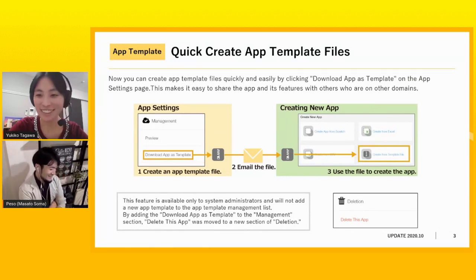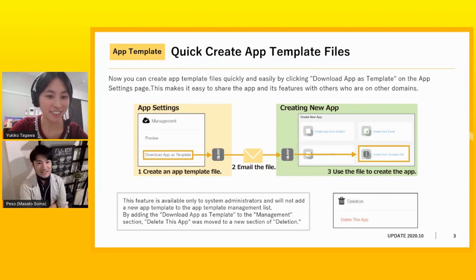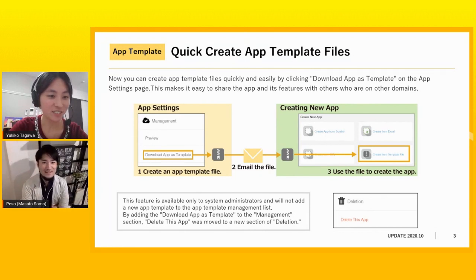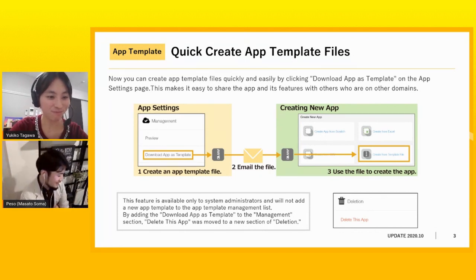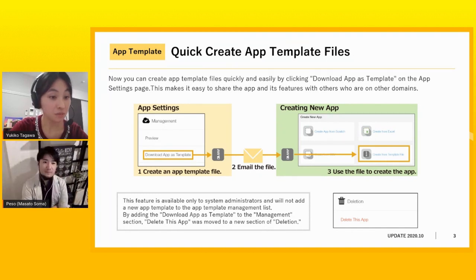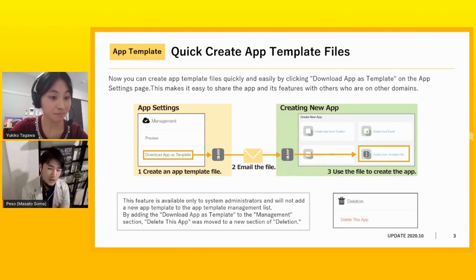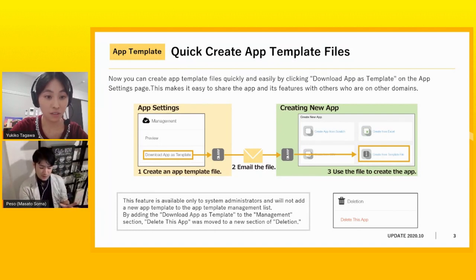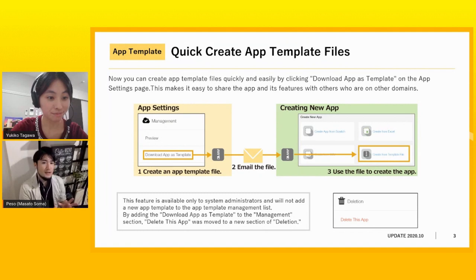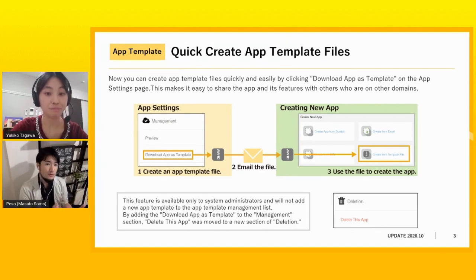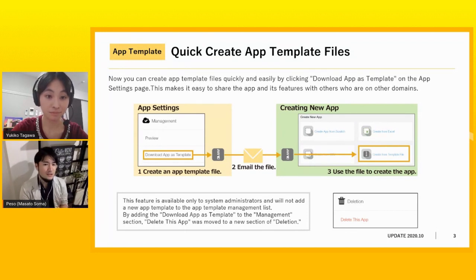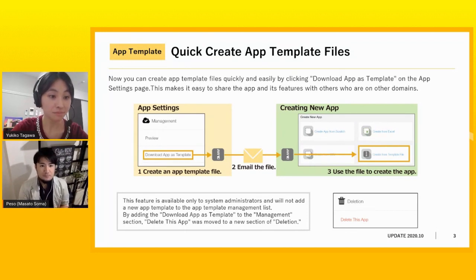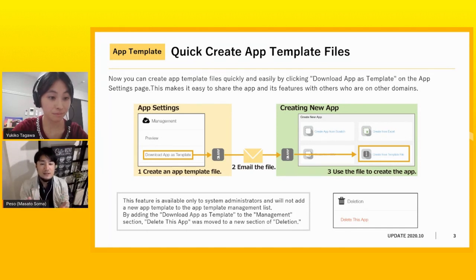Okay, all right. I'm sure you can explain in Japanese, but let me take care from here. Okay, so the app template is very easy. So you make an app. Any app that you like, you drag and drop and make your own app. And then sometimes, there are times that you want to share that app to another environment.